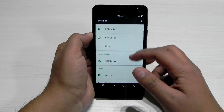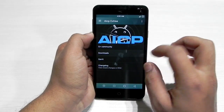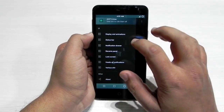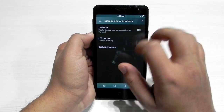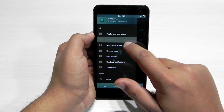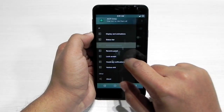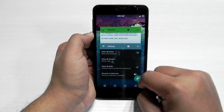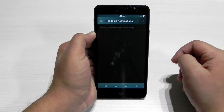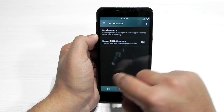First of all, we'll go into the AICP Extras. You can see the download pages and everything, but if we swipe from here we get a lot of customization options. Display and animation can be toggled from here, the status bar can be edited from here, the notification drawer can be edited, weather can be added, and a lot more. Recent panels, a clear-all button can also be added, the lock screen can also be edited — lock screen blur, do animation — and some miscellaneous features as well.